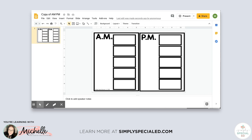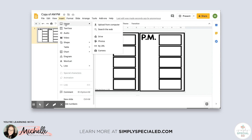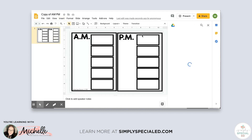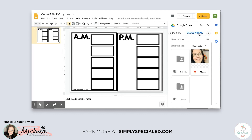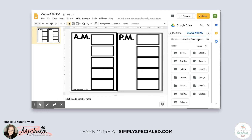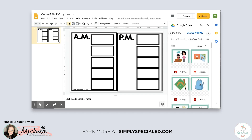Once you've added those to your drive, you can click out and start adding images to the schedule. The first thing you're going to do is insert an image — it's in your drive, so you'll search your drive. Remember, you're going to the 'Shared with Me' folder and it's the schedule board images. I like the seafoam color, so I'm going to use that.